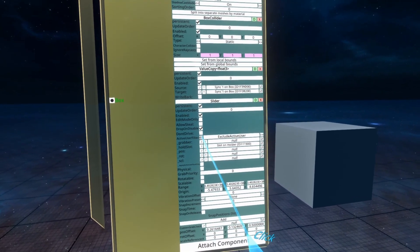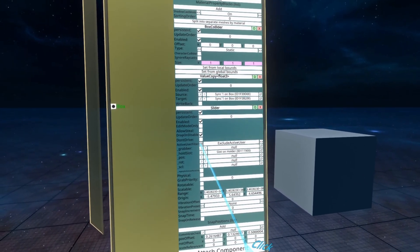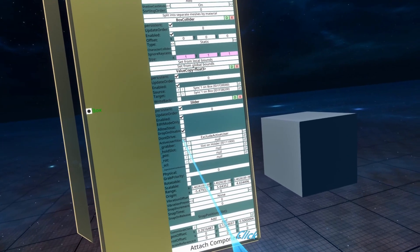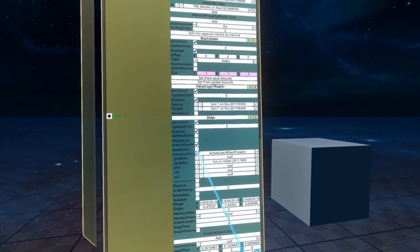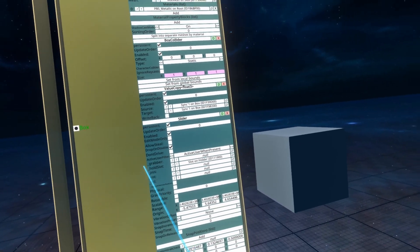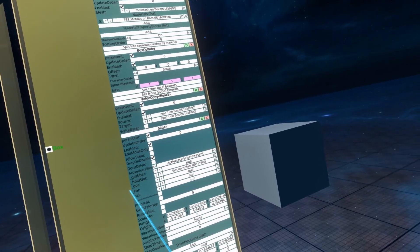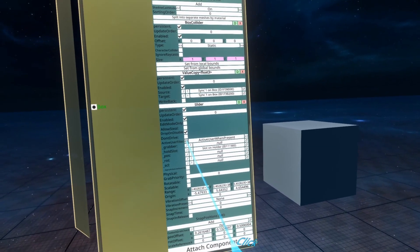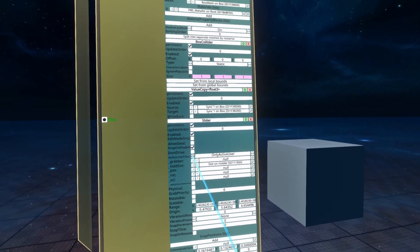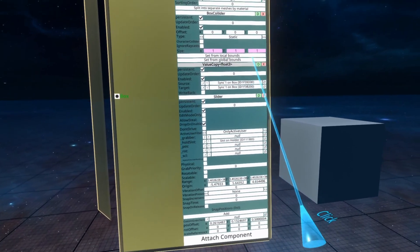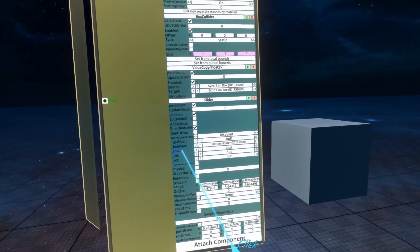On exclude active user, it prevents the active users and the user it's been parented to from sliding it. Active user when present will mean that if there is an active user present, as in if it's parented to someone, only that person can pick it up and slide it around. Only active user is only the active user. And then back to disabled.